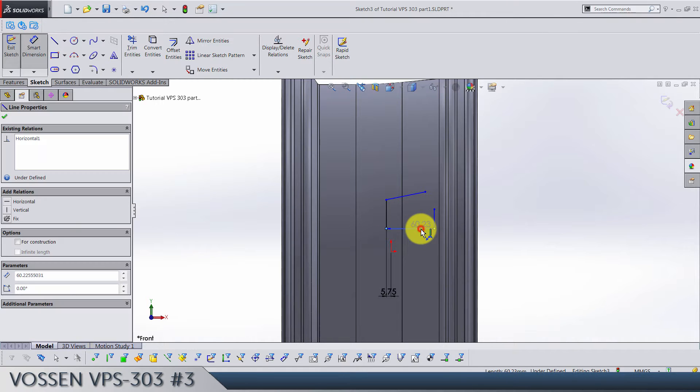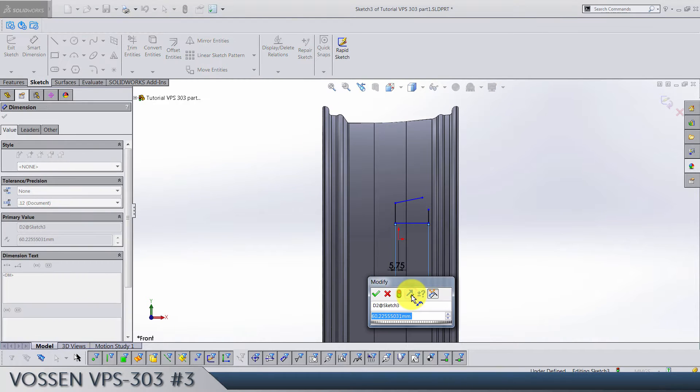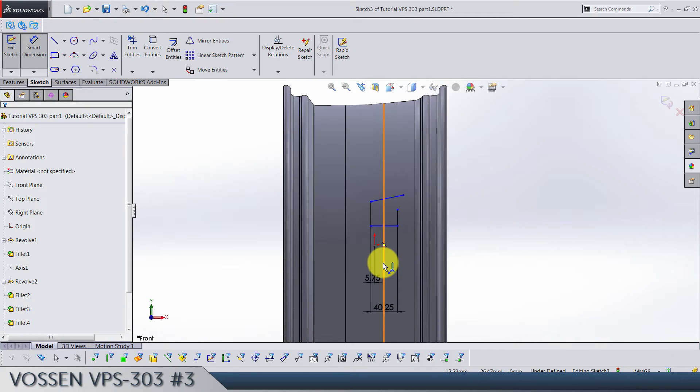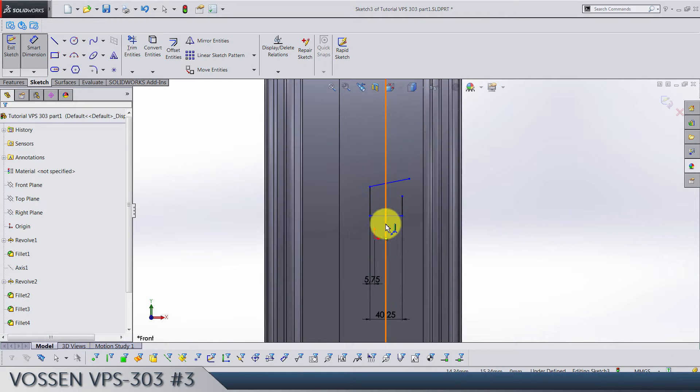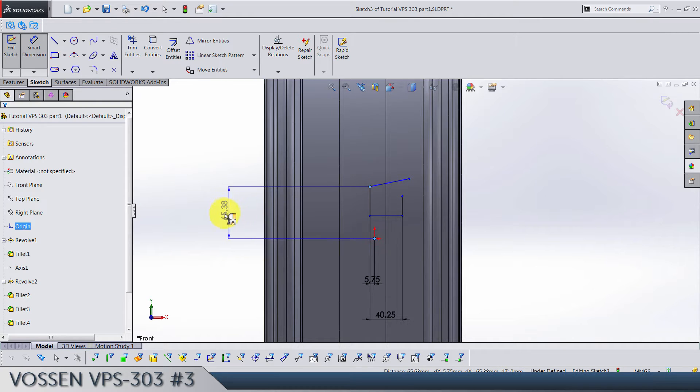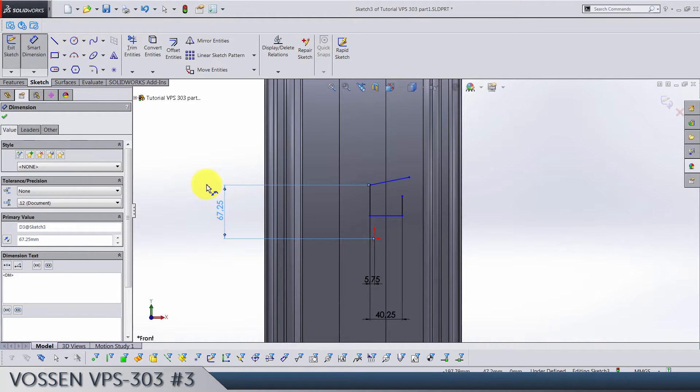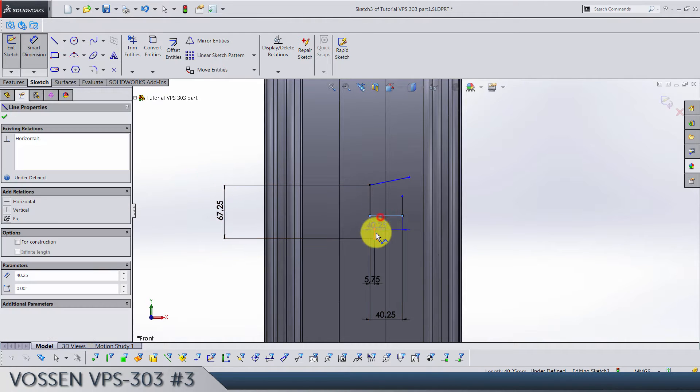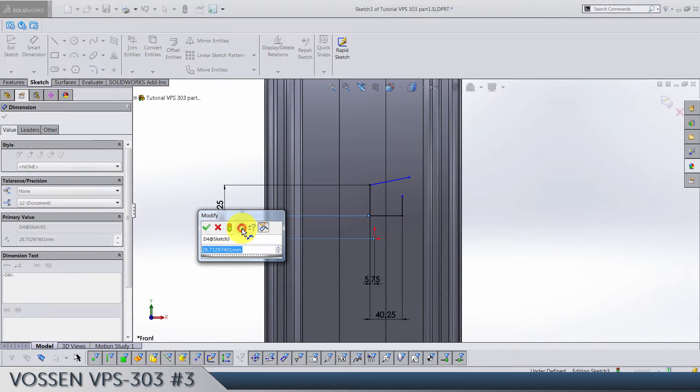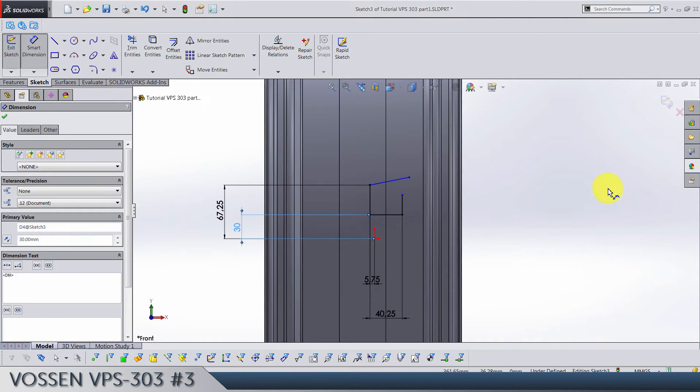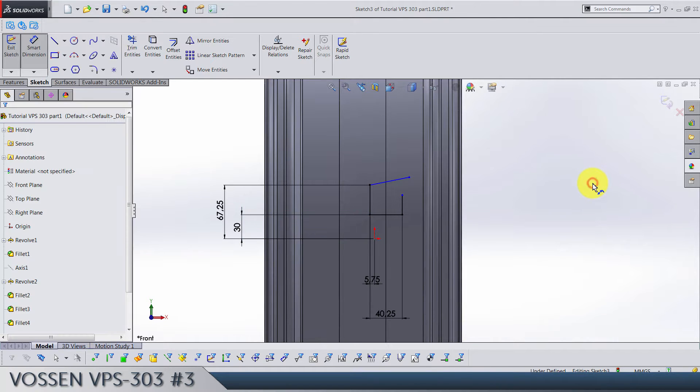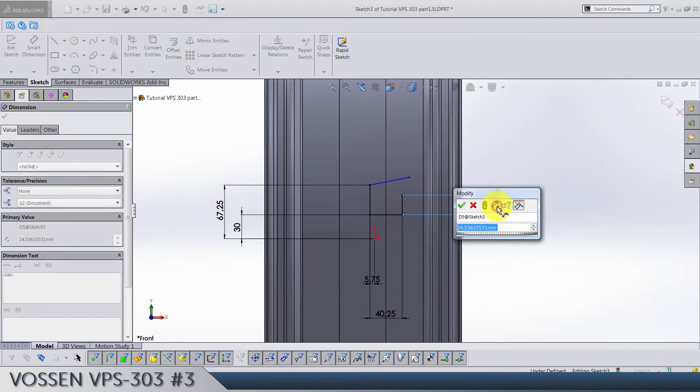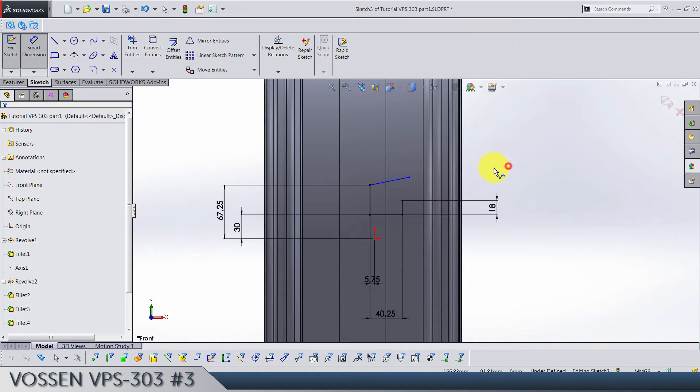Distance between these points and origin is going to be 67.25. Between this line and origin we have 30. Let's see what's left. The dimension for this one is 18.